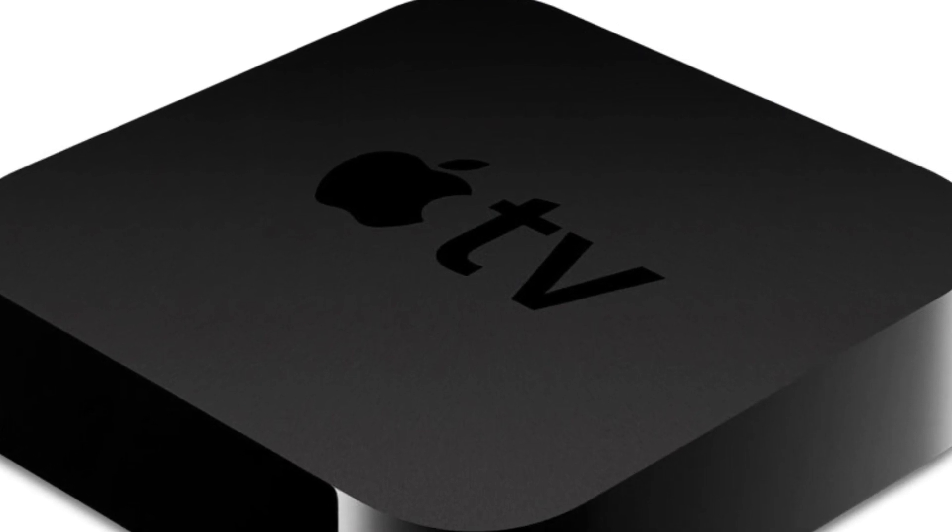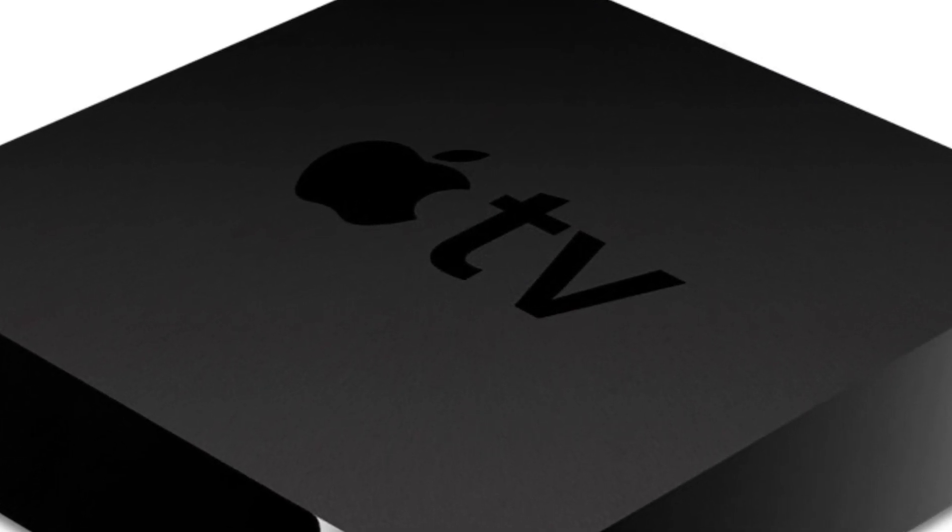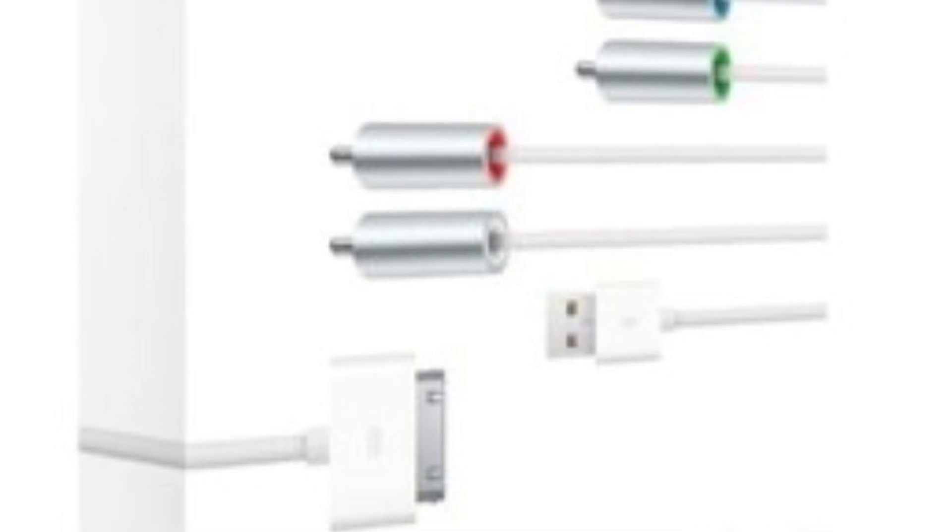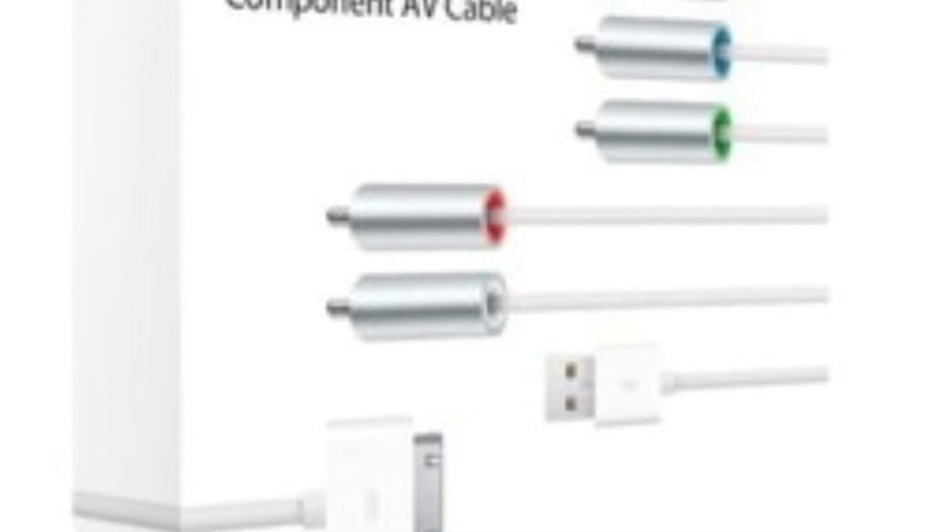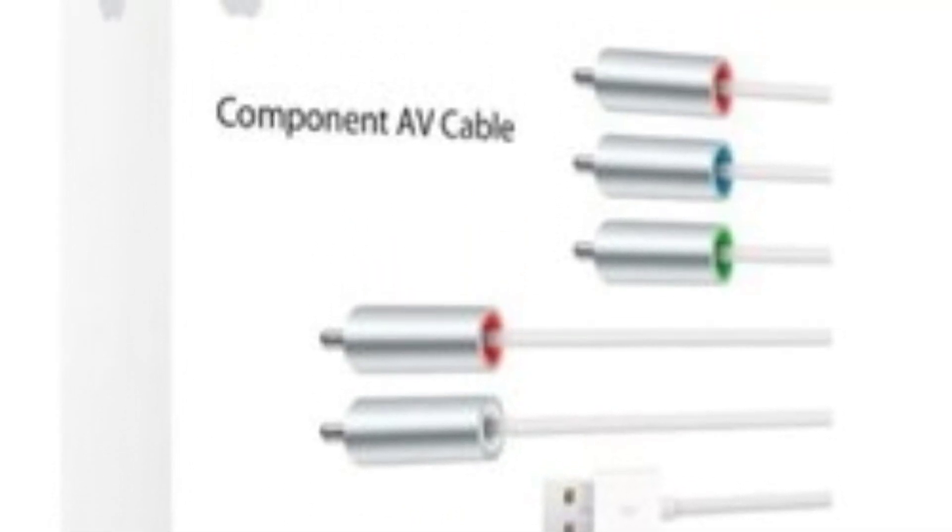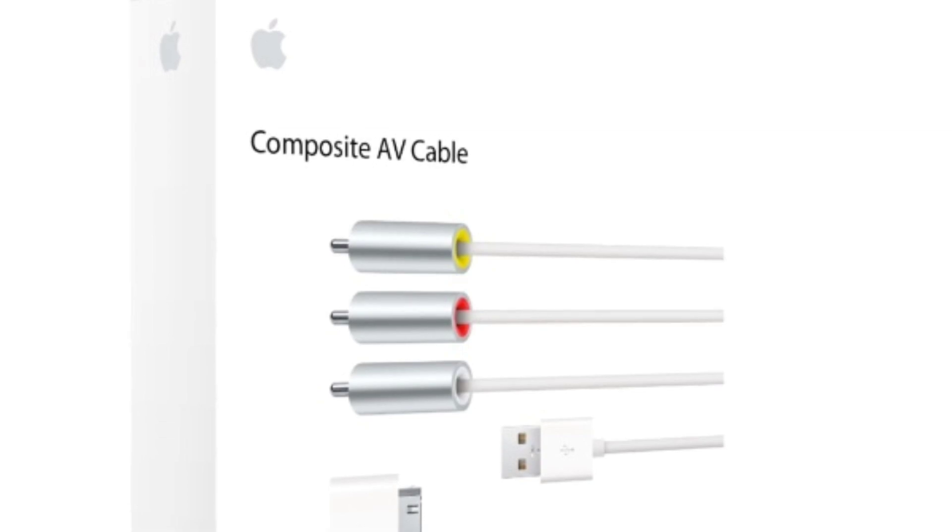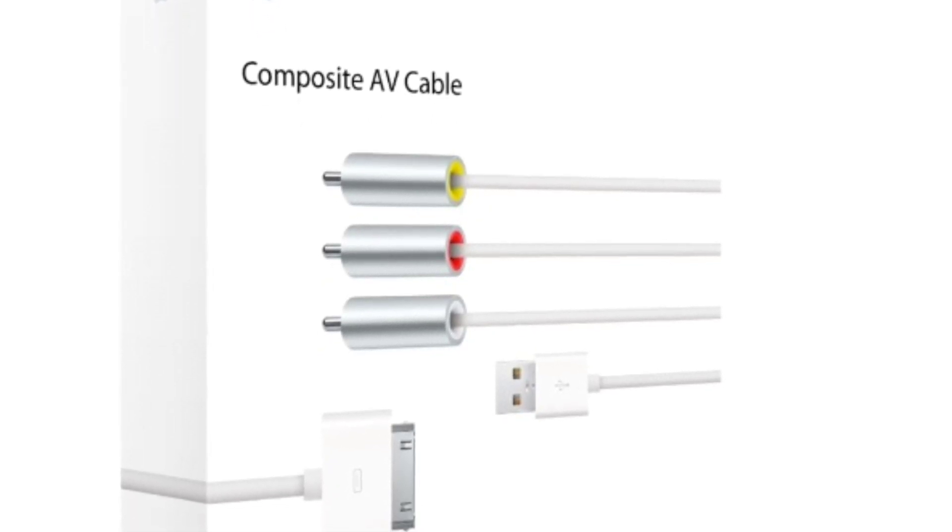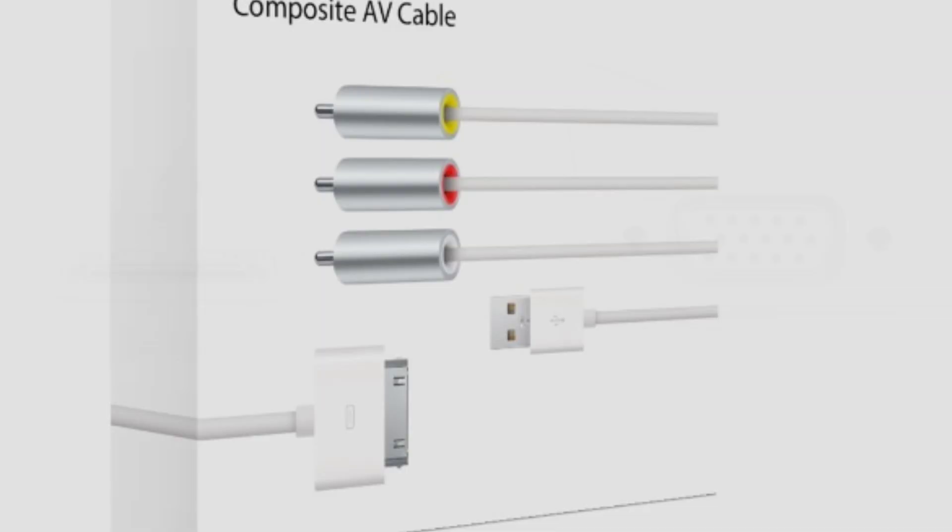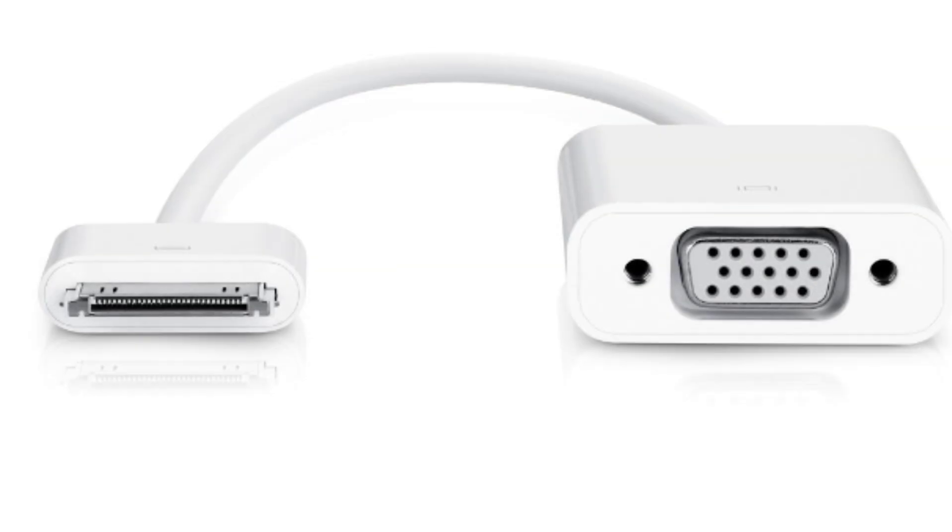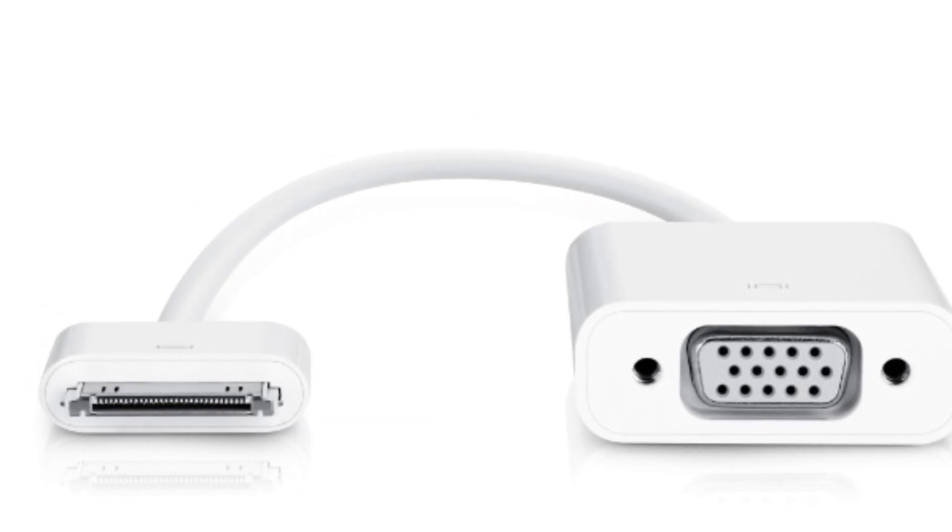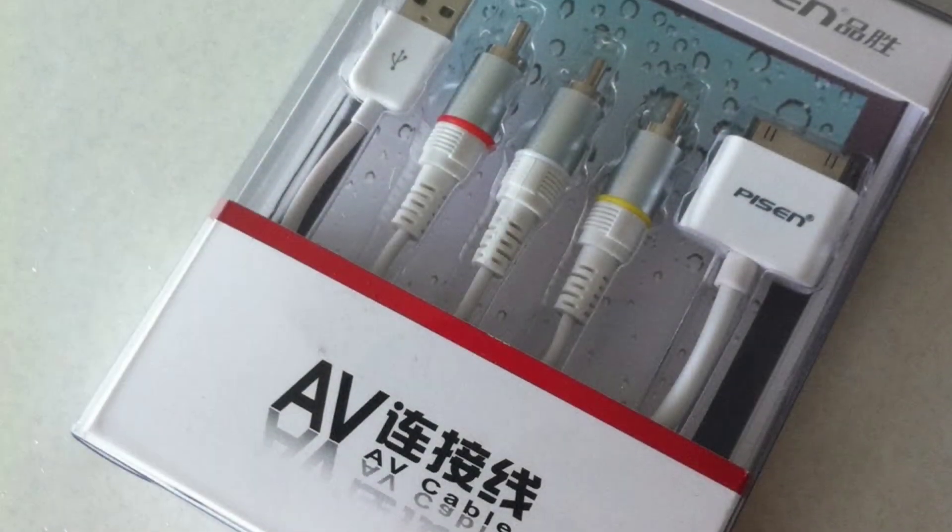To do that, you'll need to connect it with an Apple TV, which I find is the best way. Or you can use Apple component cables, which is actually what I use. You can also use Apple composite AV cables, which are very good. Or you can get an Apple VGA adapter, but you'll need your own VGA cable for that.